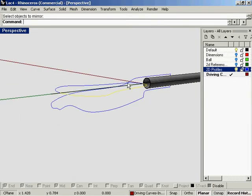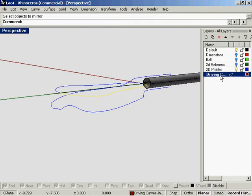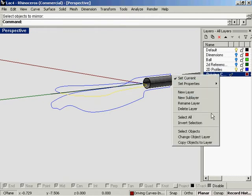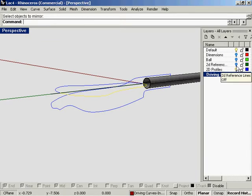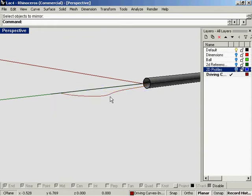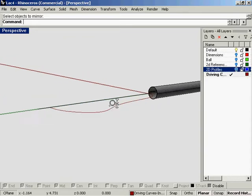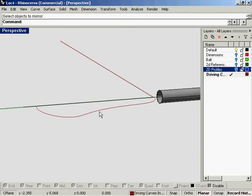Okay, so first copy that object to the driving curves layer, and I'm going to hide the 2D profiles temporarily.